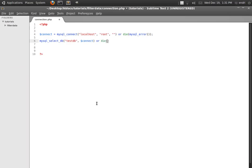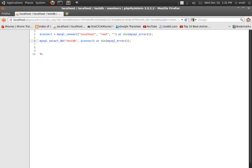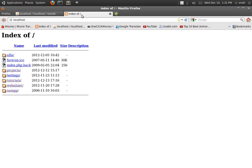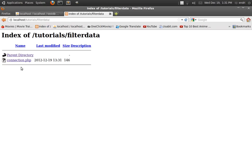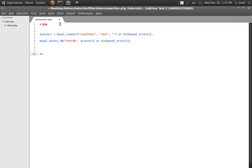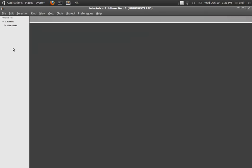I see no error. I am going to browse this file to see if I typed anything wrong or made errors. Tutorials, filter data, connection — I don't see an error so I think that everything is fine. I am going to close this connection file.